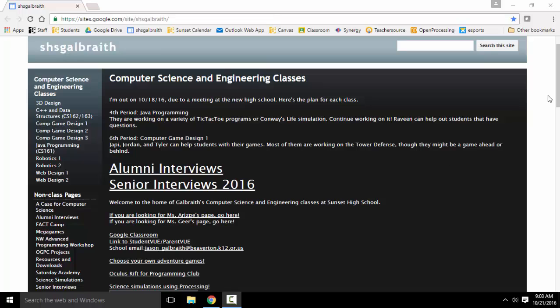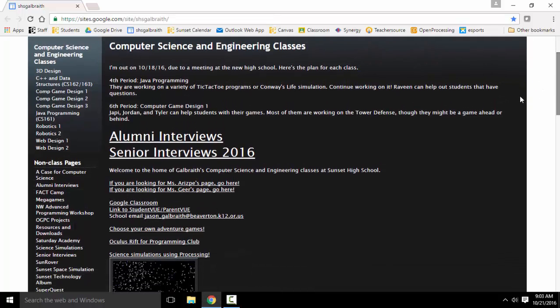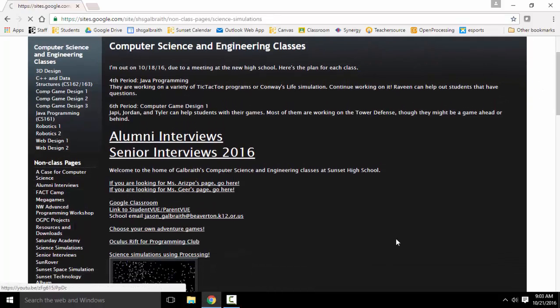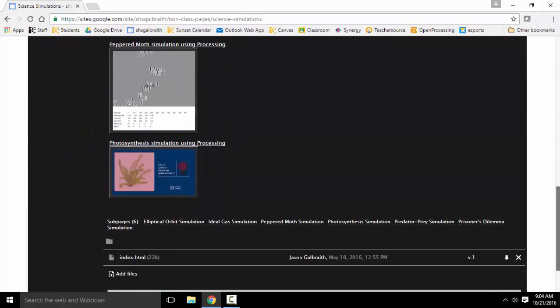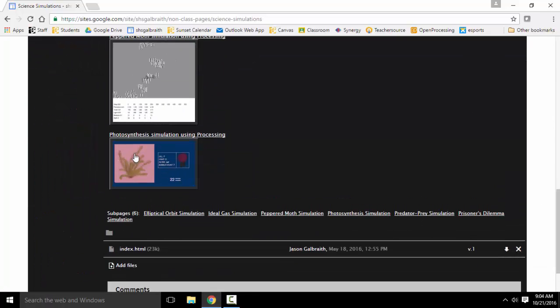In this video, I'm going to be recording how to use the photosynthesis simulation. I'm at SHS Galbraith. You can Google that to get there. I'm going to be using the science simulations. Here we go with the photosynthesis simulation.